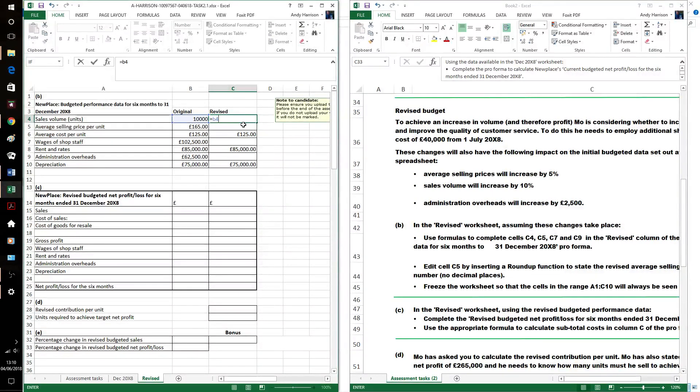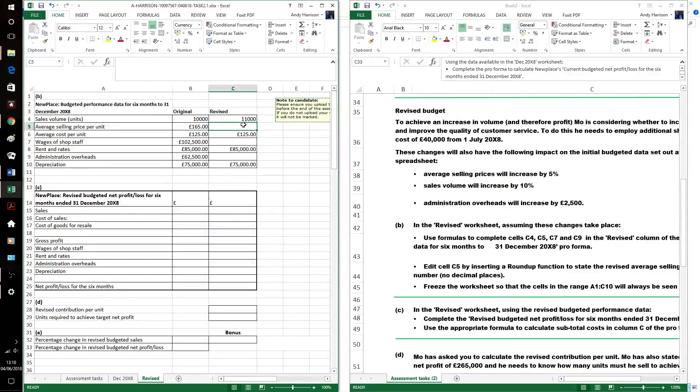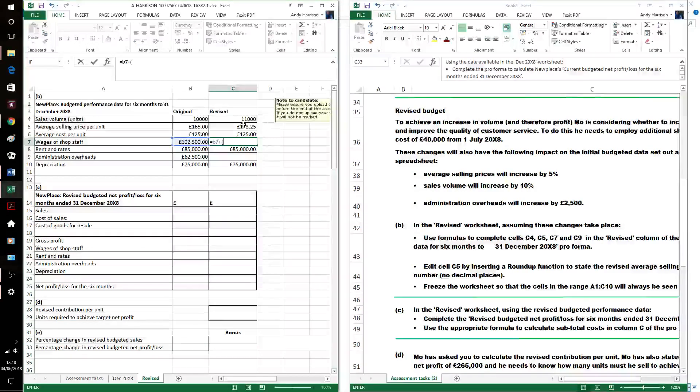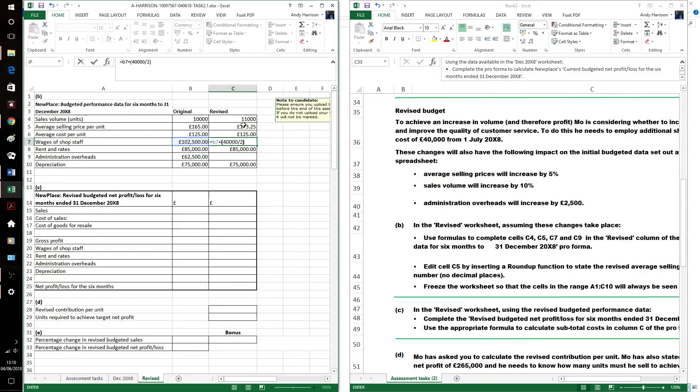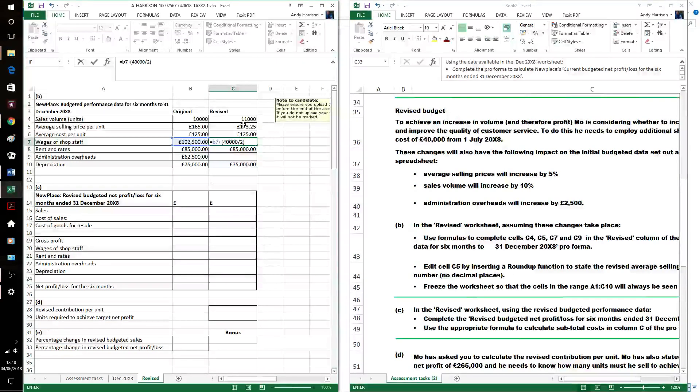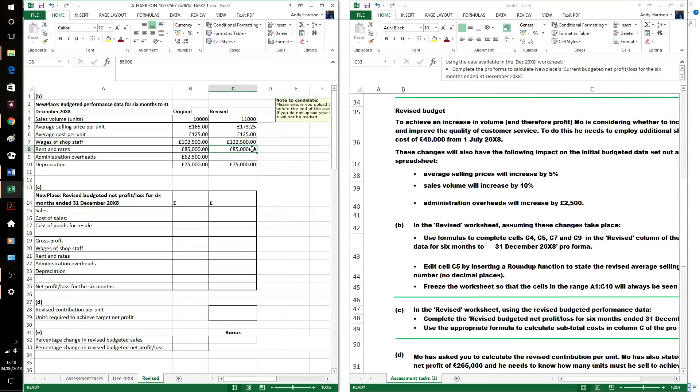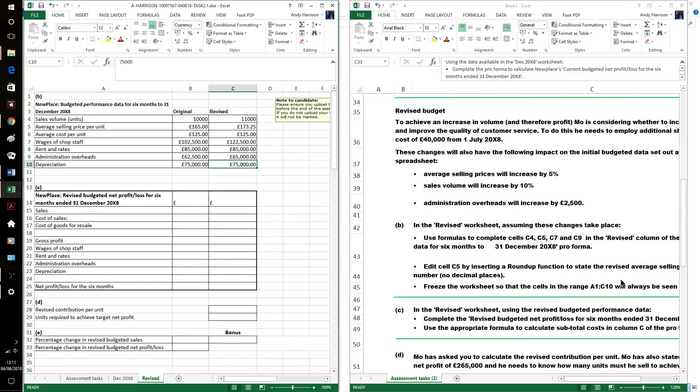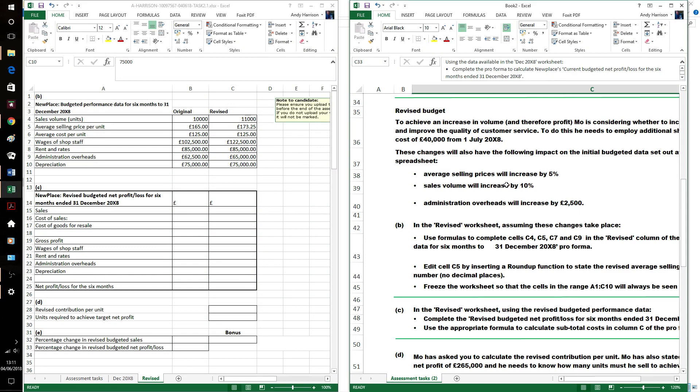So, it's volume. It's just gonna be B4 times, simplest way, it's gonna go up by 10 percent. Other ways of doing it, of course. This one's going up 5 percent. That one's already done. The shop staff, it's only six months, which is why I've divided the 40,000 by two. And then, the admin overheads, it's just going up by 2,500 pounds. So, that's the first part done.